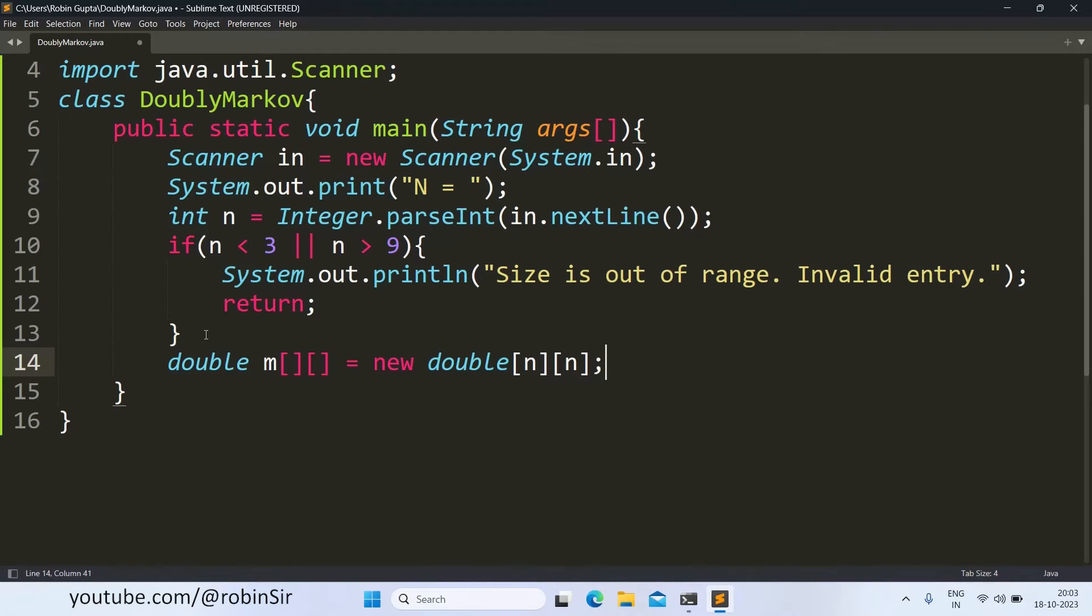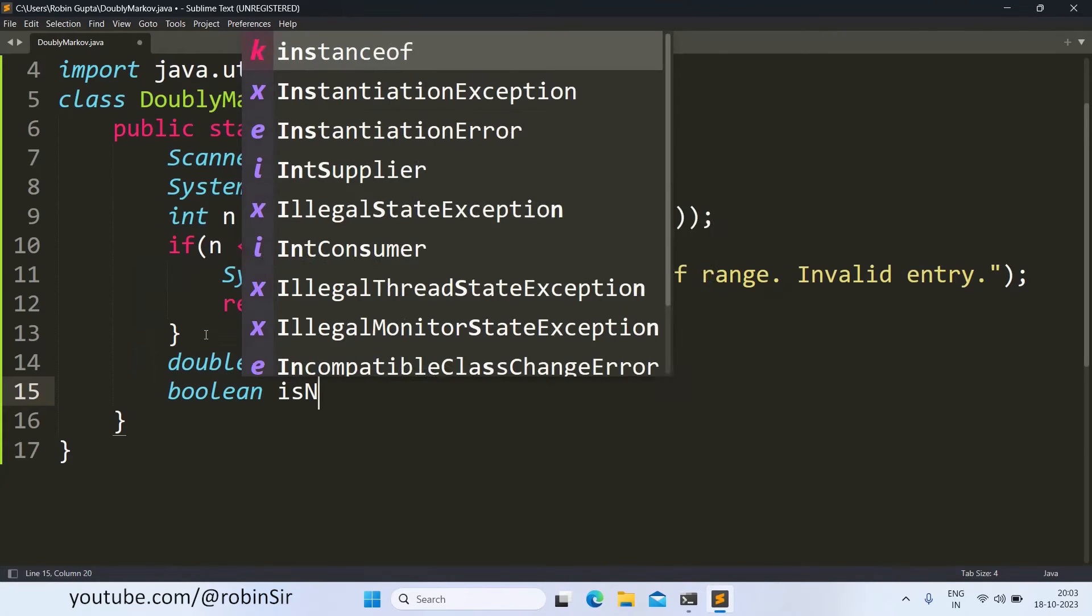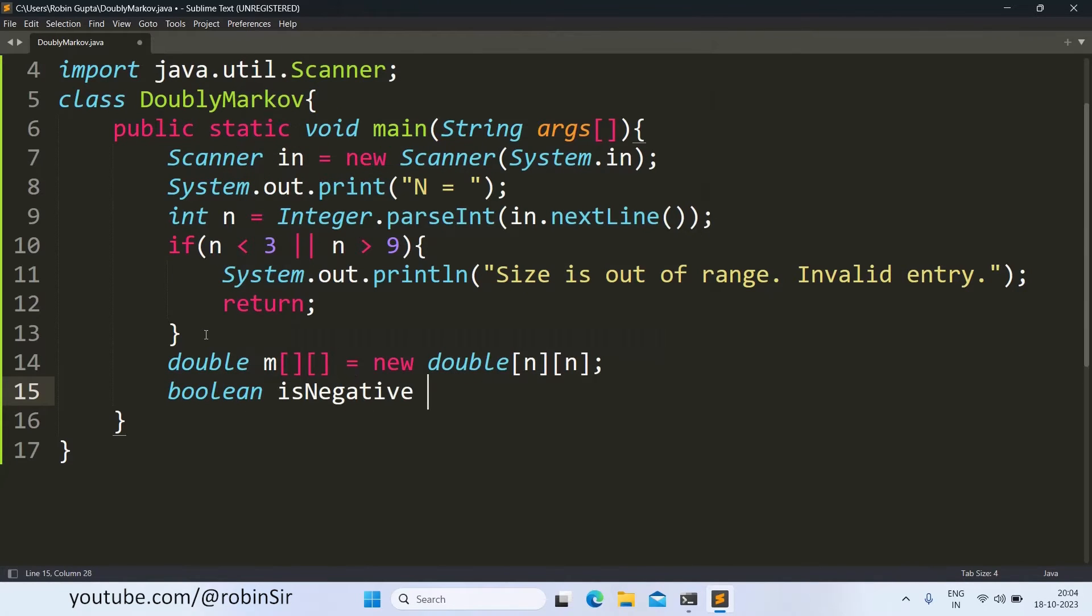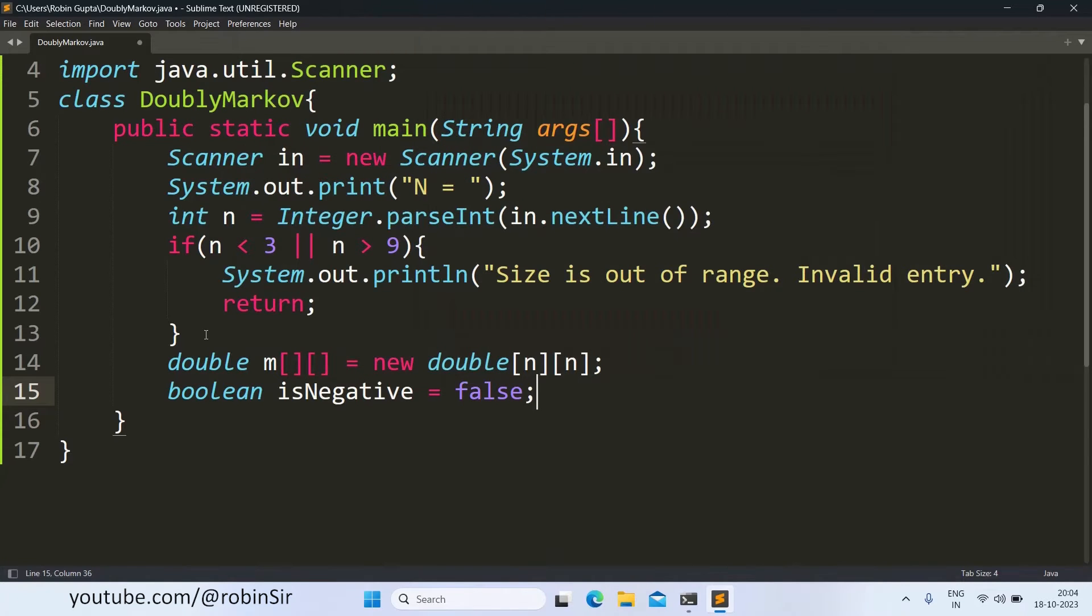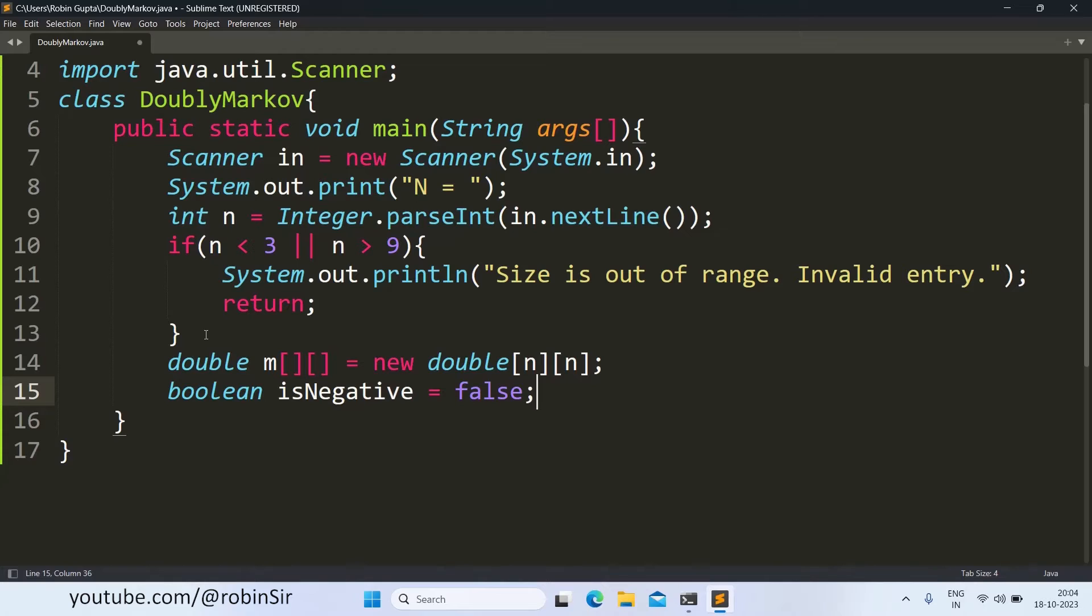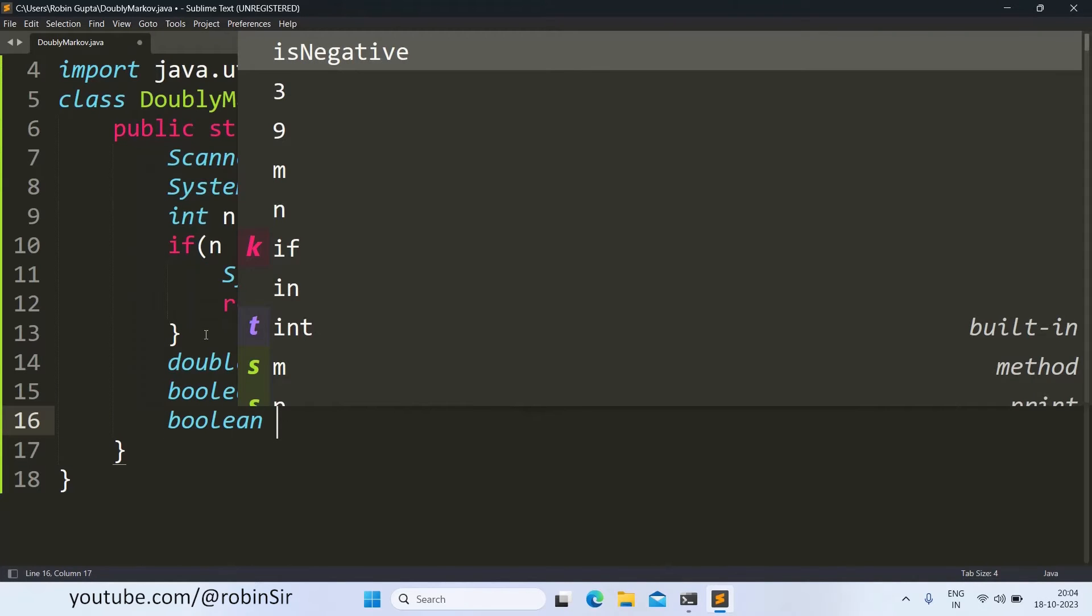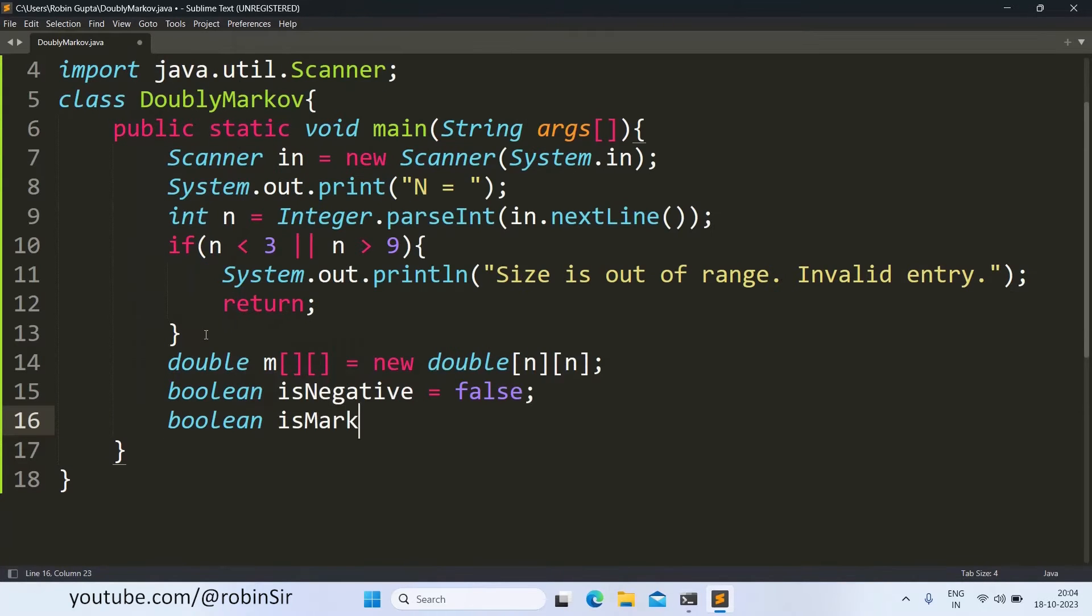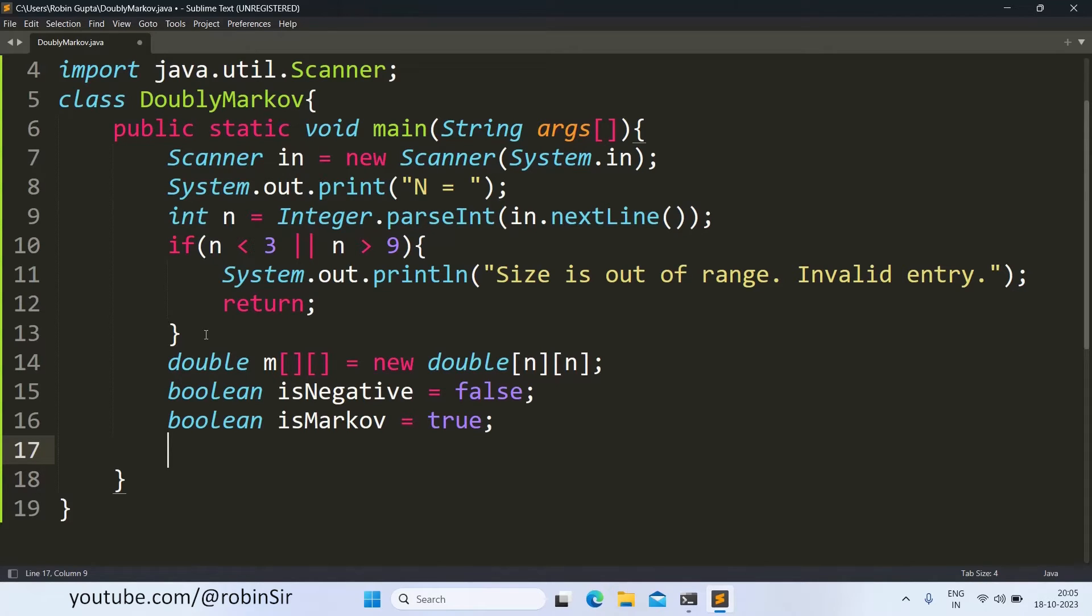Next I will take a boolean variable is negative and I will set it to false initially. So here I am assuming that the values are not negative. I take another boolean variable is Markov and I set that to true. That means I am assuming that the given matrix is a doubly Markov matrix but my assumption can be wrong also in that case. If it's wrong I will change the value to false.